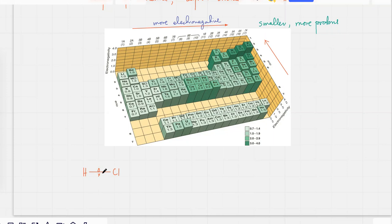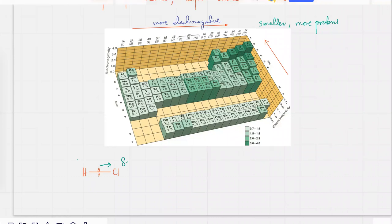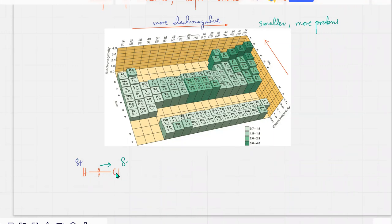Both atoms are fighting over these electrons, but one has a slightly greater pull. The electrons would be very slightly closer to Cl, which results in the formation of a dipole. Cl would have a slightly negative charge and there would be a slight positive charge on the H side. The electrons are not going to give a perfectly equal molecule — the electrons would be slightly closer to Cl.